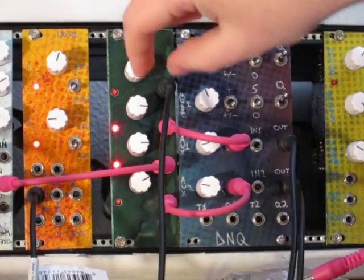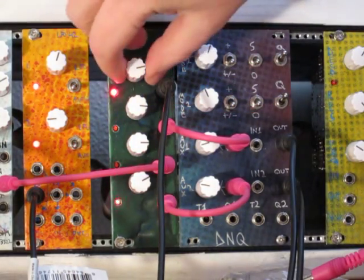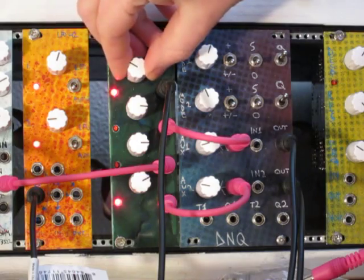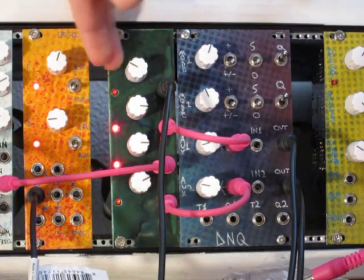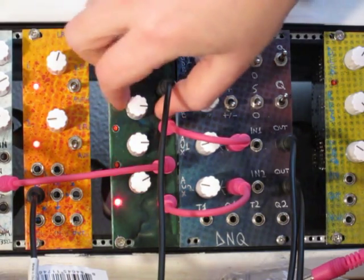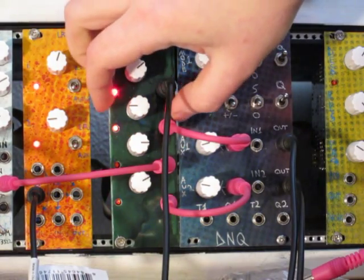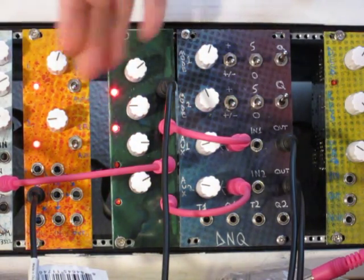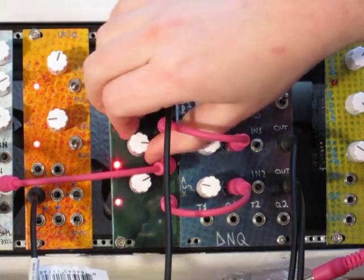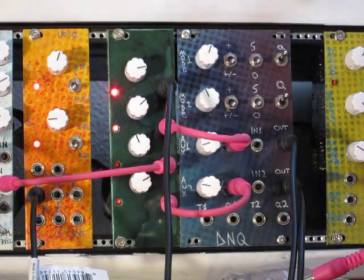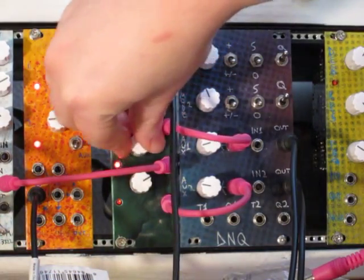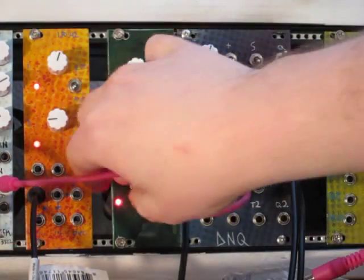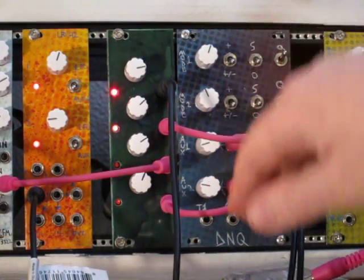So looking at just output number one here, this is going to be the rise time. The slower you set it, the longer it takes for it to rise up. This is going to be the hold at high time. The longer you set it, it'll be the longer it holds its high voltage after it's risen. And then this is going to be its fall time, how long it takes to go back down to the bottom. And this is going to be the hold time on the low voltage, and it's just going to work like that in a circle.